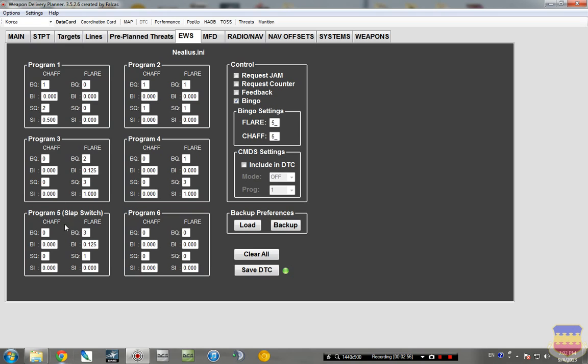And then for program five, my slap switch is a whole bunch of flares. So that way if I get jumped and somebody shoots an IR missile at me, I can just hit the slap switch, dump flares without having to look down and fumble for this little switch to change it to program three or program four or whatever. But again, it's all personal preference.